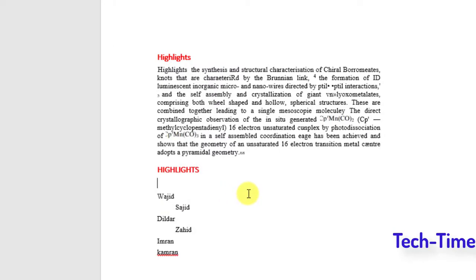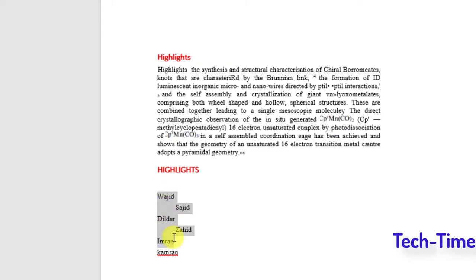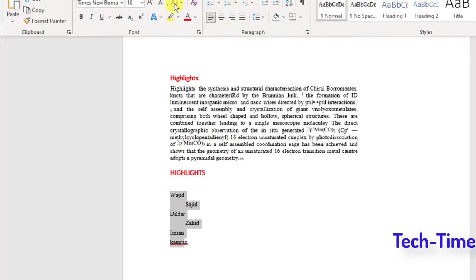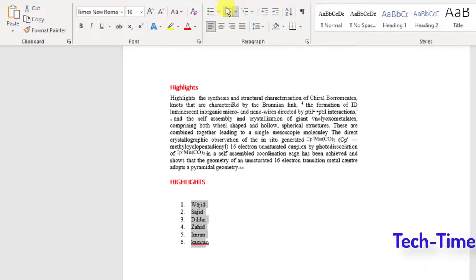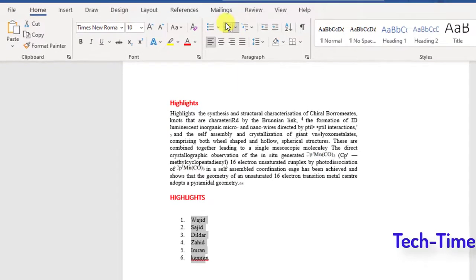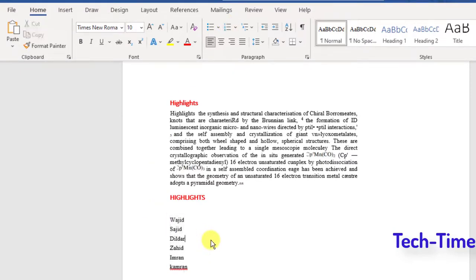The next technique is how to rearrange words in a proper order. If you have written some names and want them numbered in order, just select those words, go to Numbering, and click — they get numbered automatically. If you want to remove the numbering, click again and they remain in their ordered sequence.